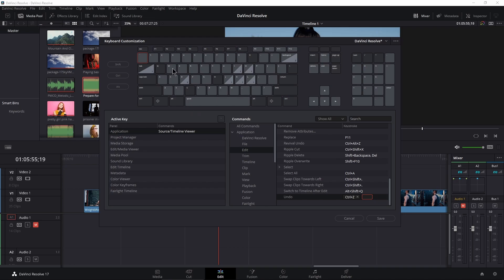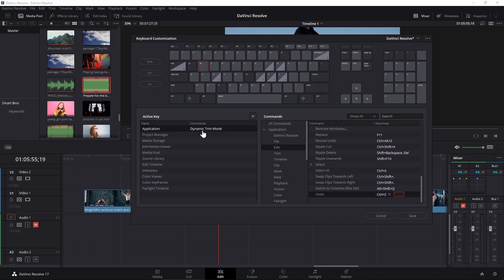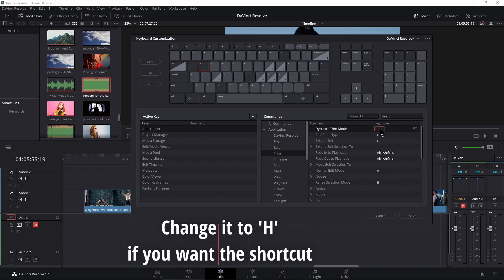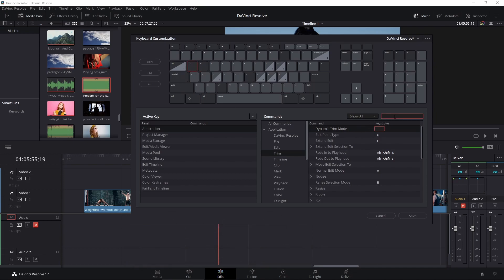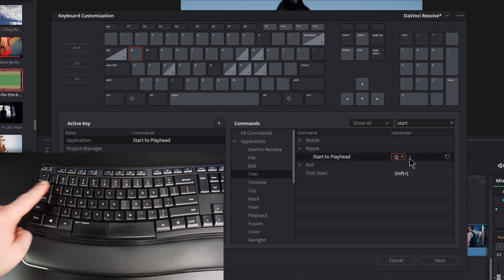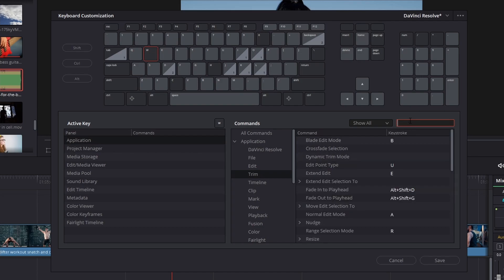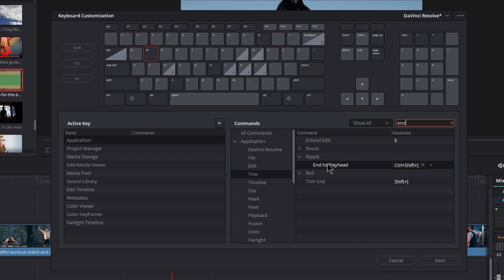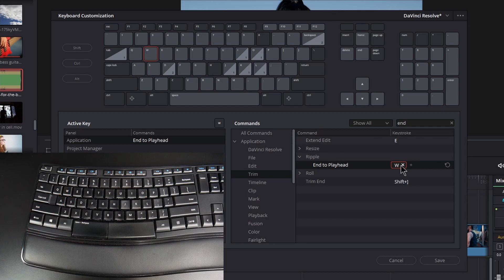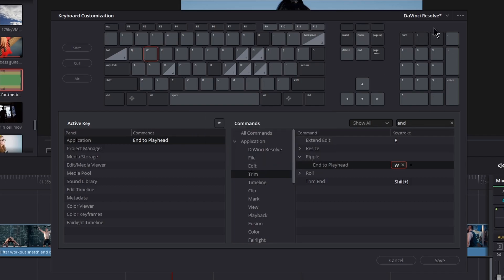There's a conflict because something else is already on Tilde — click on Undo and remove the Tilde shortcut, since most people use Ctrl+Z or Cmd+Z for undo anyway. Next, click on W — this is Dynamic Trim Mode by default. Since you can access it by clicking the icon and I don't use it much, click Dynamic Trim Mode and remove that shortcut. Now click Q, search for 'start,' expand Ripple, and assign it to Q. Then click W, search for 'end,' go to Ripple End to Playhead, and assign it to W. Save and name your keyboard.